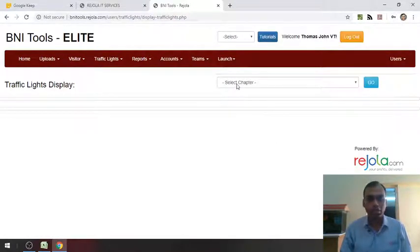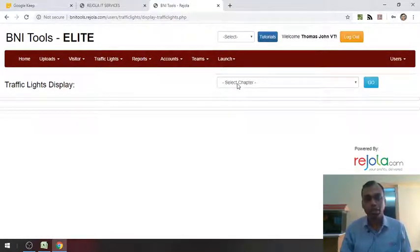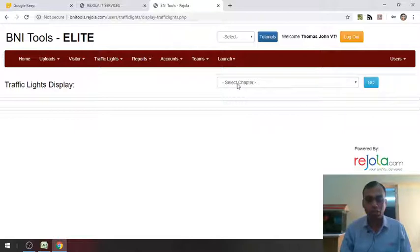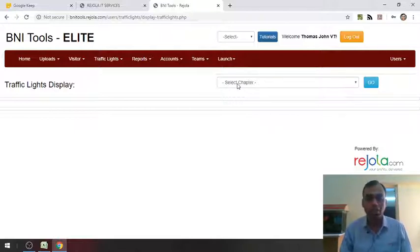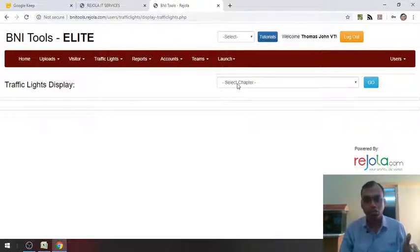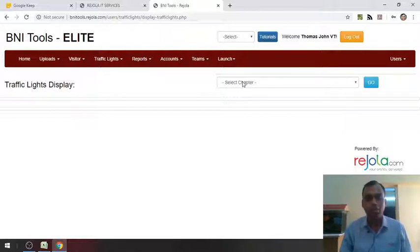Let us click on display traffic lights. Now, in display traffic light, this particular module can be accessed by every member of the chapter. If a member feels that I do not know my traffic light or I have not received my traffic light or I have not received a printout of my traffic light or I don't know where I am standing right now. All they have to do is login and come to this page.